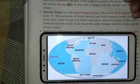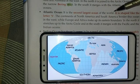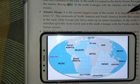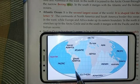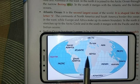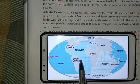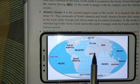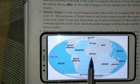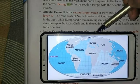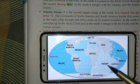The second ocean is the Atlantic Ocean. It is the second largest ocean of the world. It is shaped like the letter S, as you can see. The continents of North America and South America border this ocean in the West, while Europe and Africa make up its eastern boundary. In the North, it stretches up to the Arctic Circle, and in the South, it merges with the Pacific and the Indian Oceans.